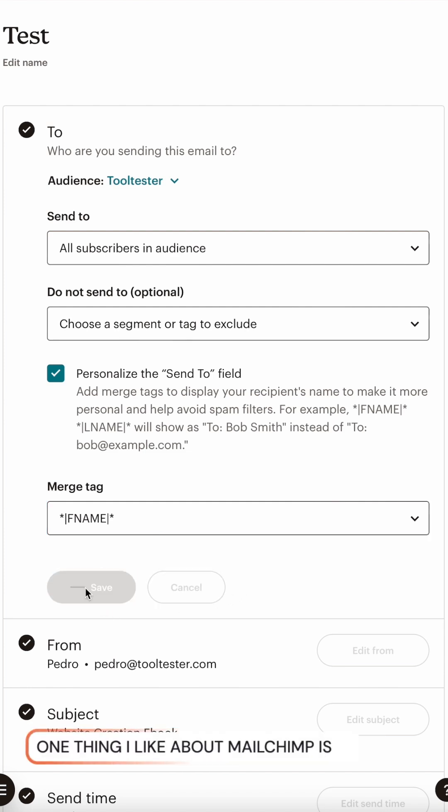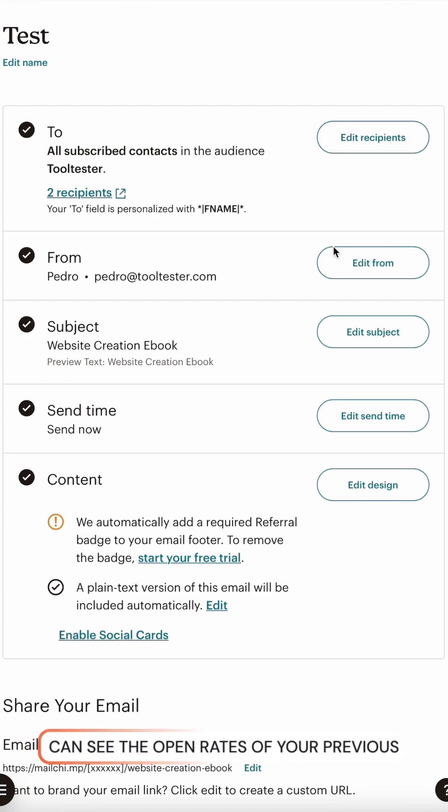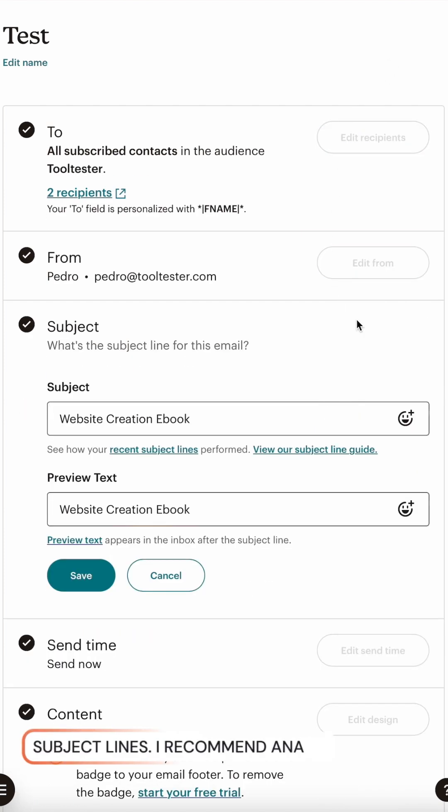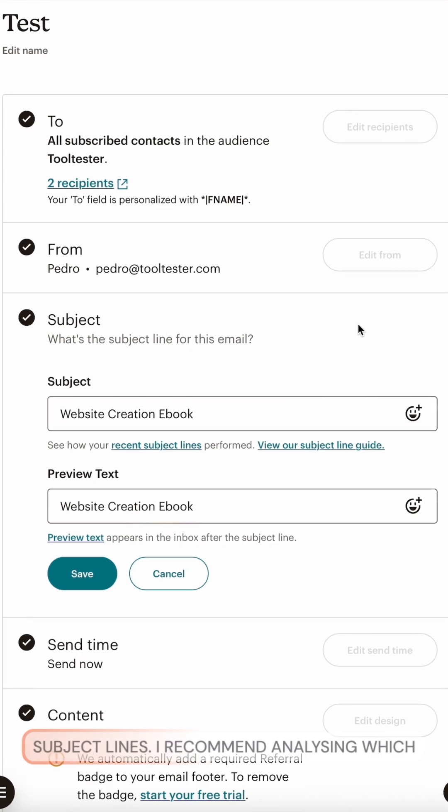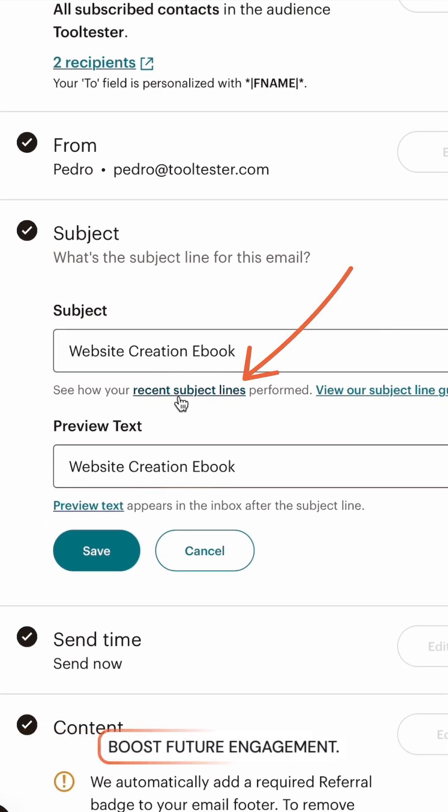One thing I like about MailChimp is that you can see the open rates of your previous subject lines. I recommend analyzing which performed best and then using that information to boost future engagement.